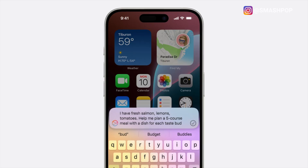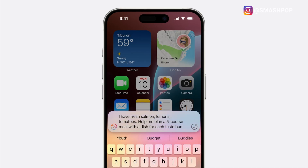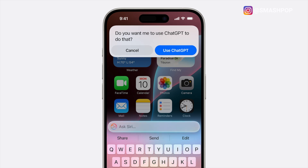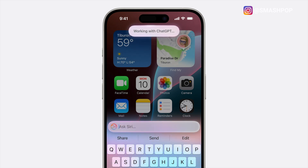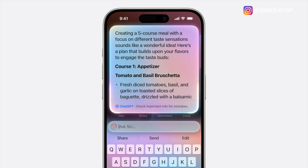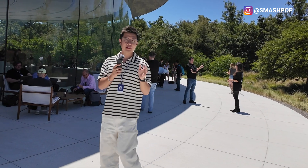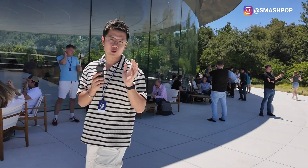Apple is also integrating ChatGPT into the device so Siri can pass queries to ChatGPT when a more comprehensive answer is needed. For example, if you ask about how to cook a certain dish and Siri can't help, it will offer to pass your question to ChatGPT. You say yes, and Siri will show you the answers from ChatGPT. That covers all the updates I could fit into this video.